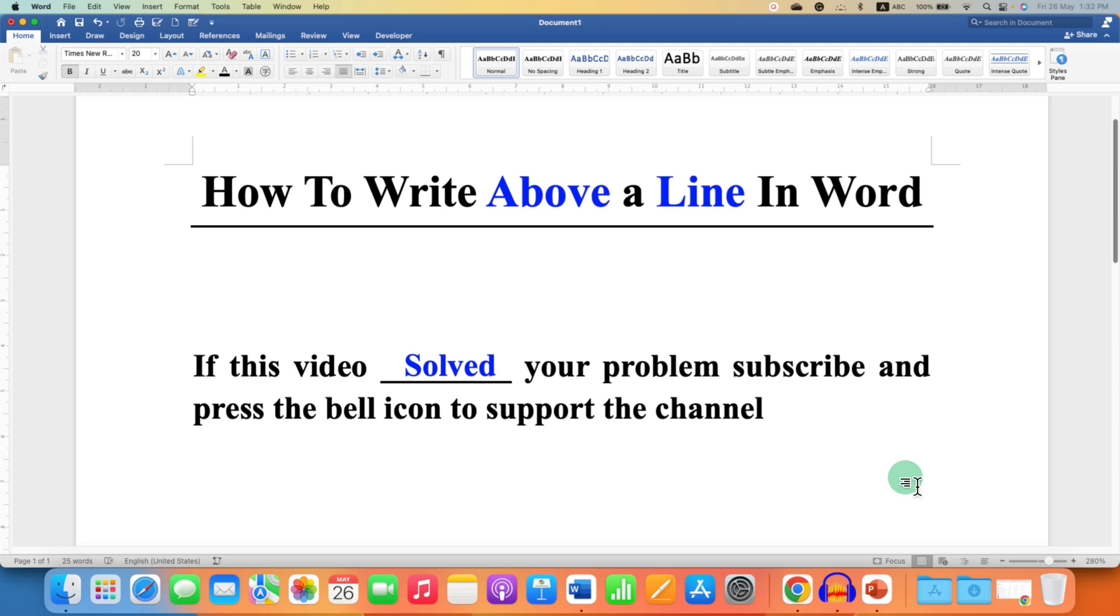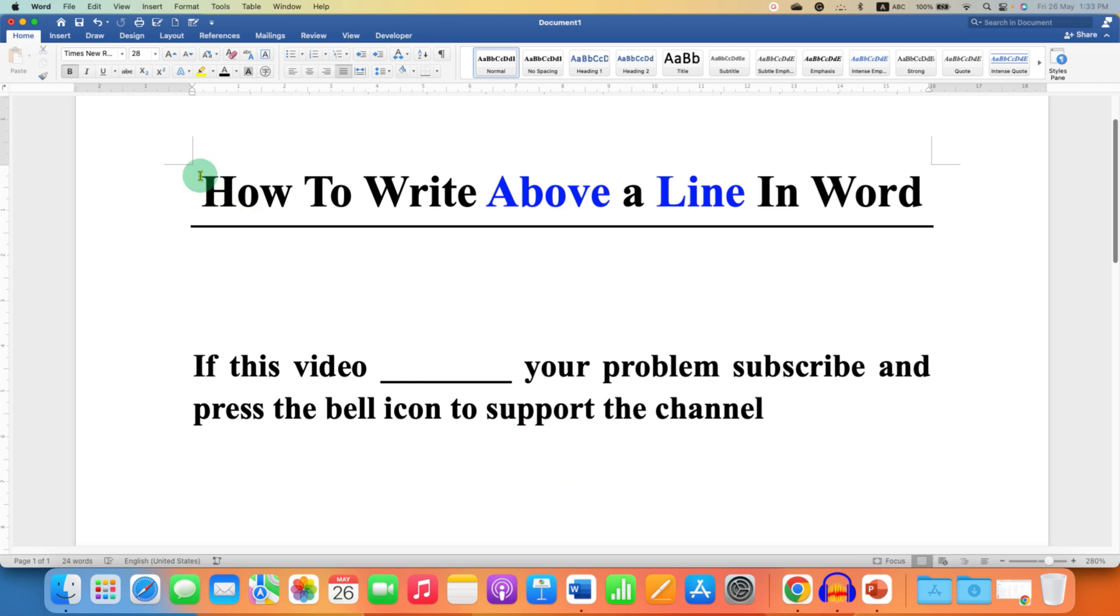In this video you will see how to write above a line in Word document. As you can see, I have written above a line and it's very easy to type above a line. First, go to the Insert tab.